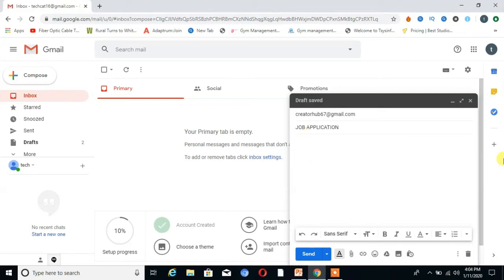Then here is the next field — the body of your email. You can write anything here which you want to add in your email.